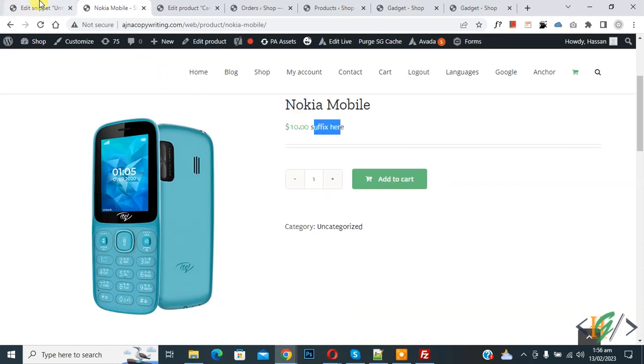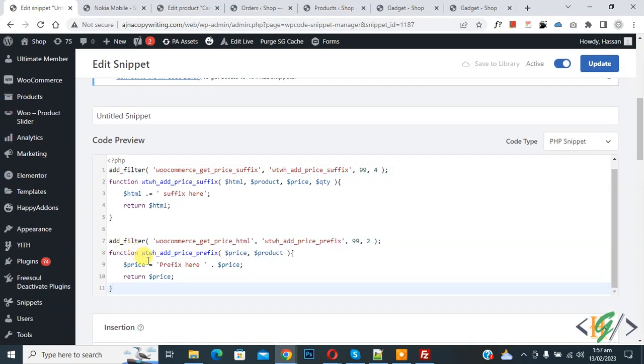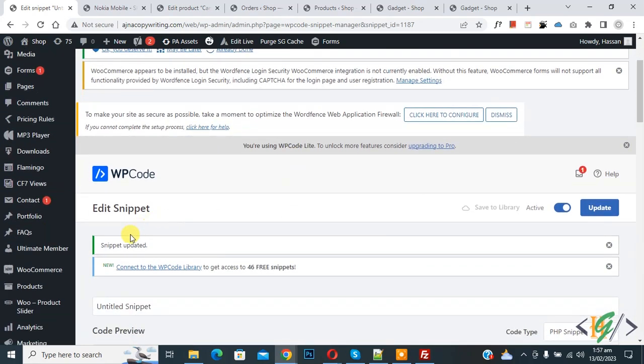Now paste code here. Now you see prefix here so you can add your text here. Then click on update. Now snipper updated.